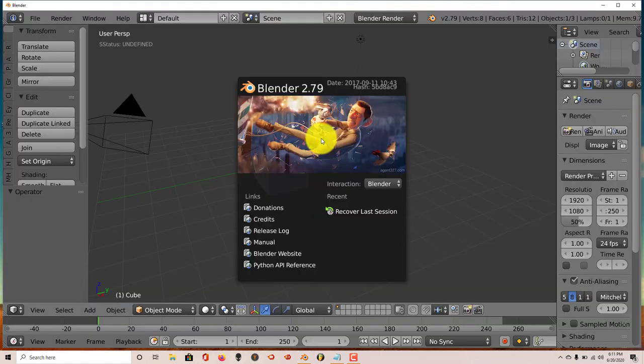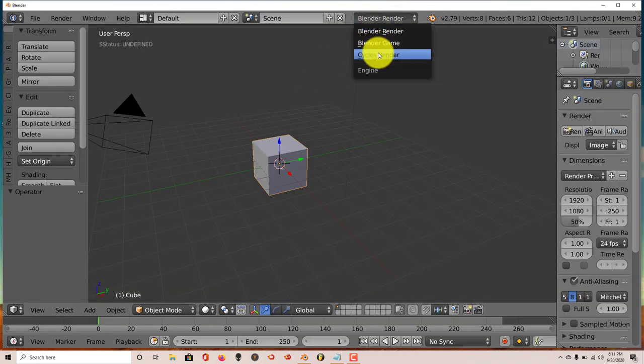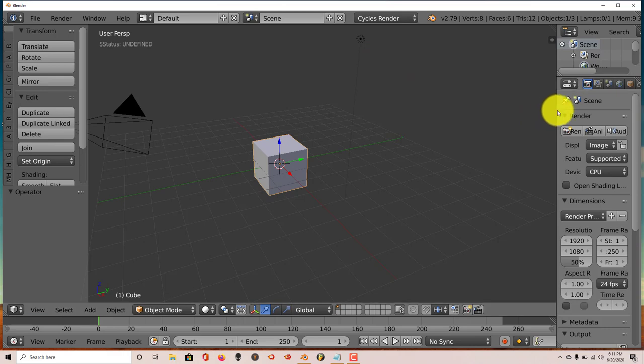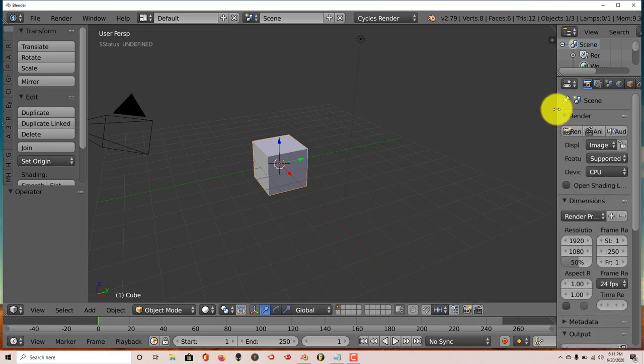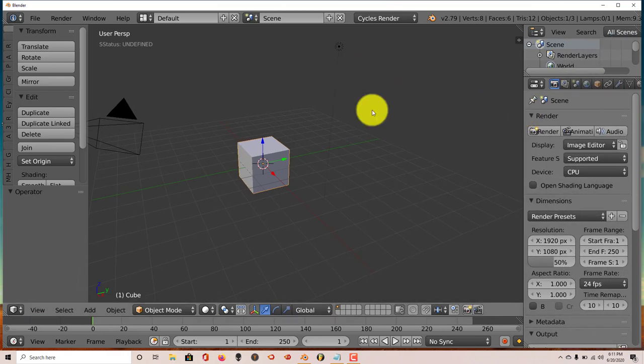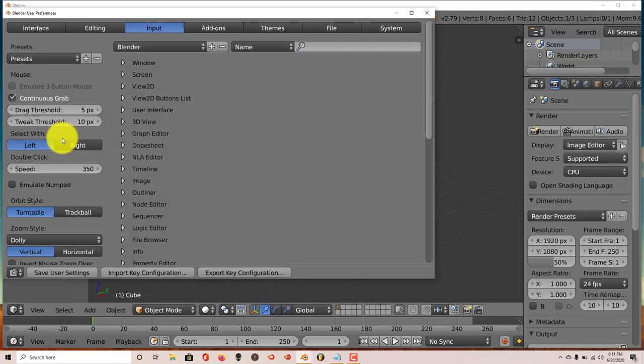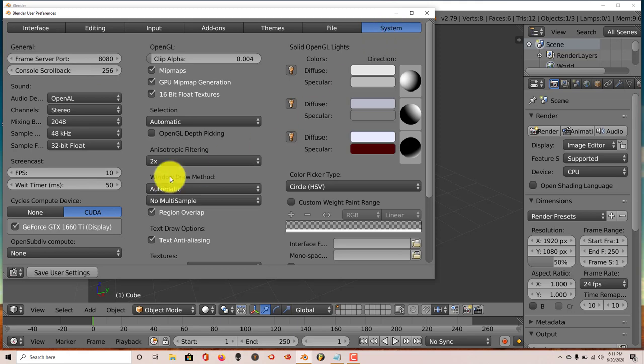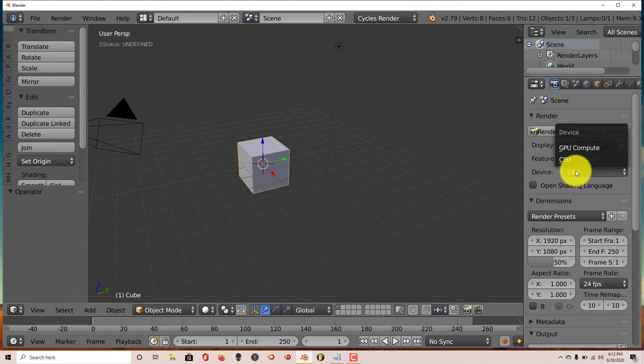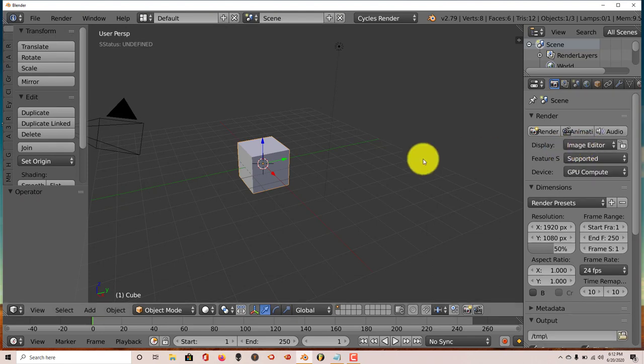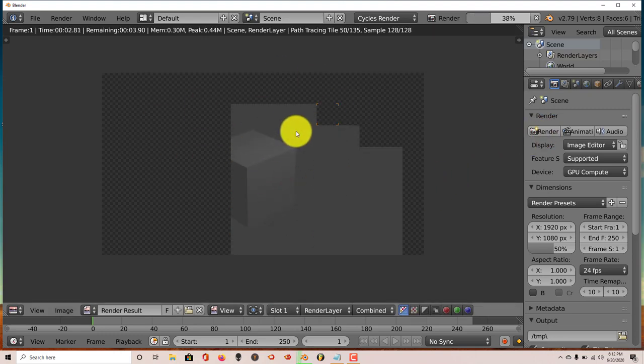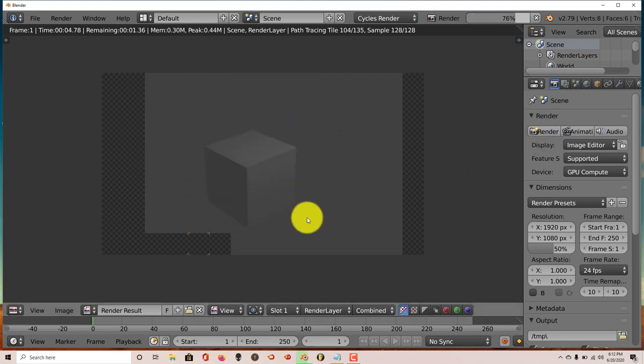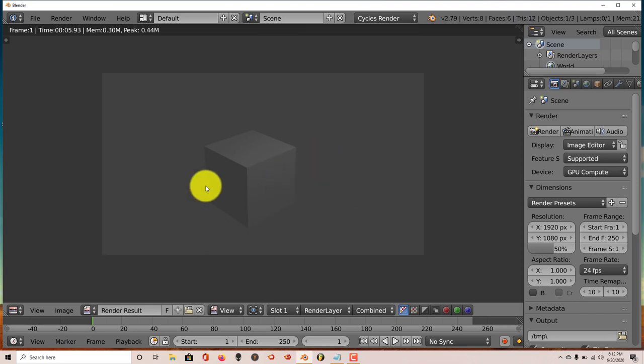Once again turn this into Cycles Render. Make sure our CUDA has been selected. Let's go to File, User Preferences, System, CUDA GTX 16TI. Okay that's been selected. Turn this from CPU to GPU and let's click Render. And now it works, which is great because I actually need this quite a bit. So yeah, that's all you have to do. Just follow the steps I just gave in this tutorial.